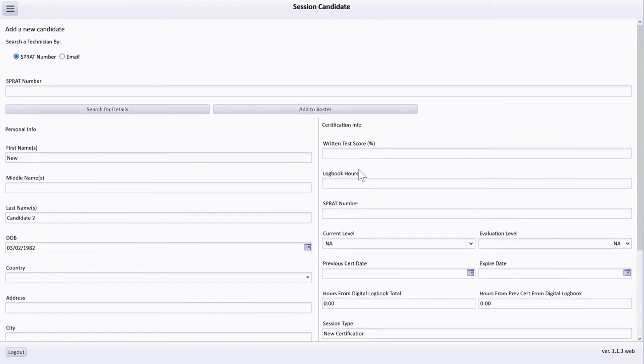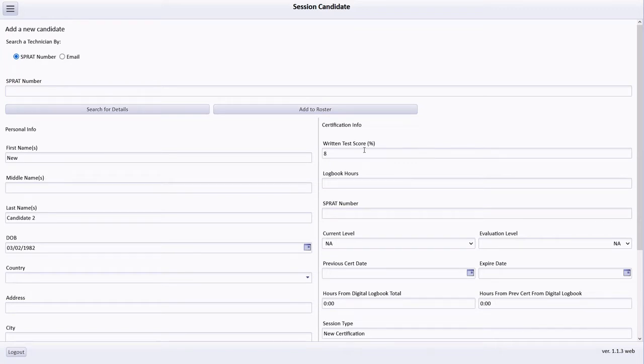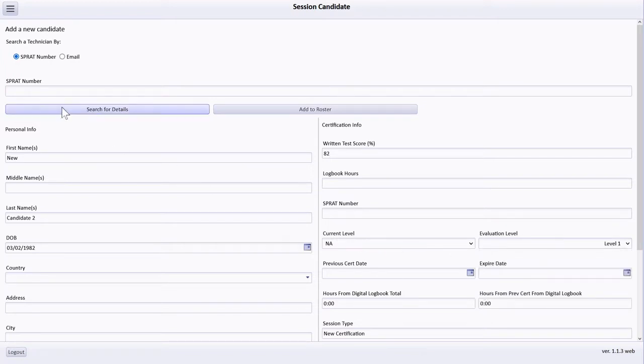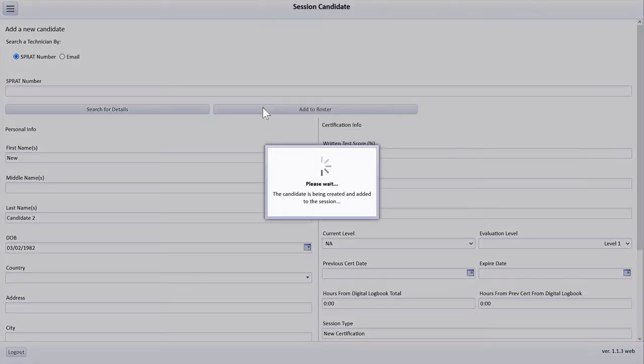After adding the candidate's unique email address, I add the candidate's written test score and testing level. After verifying that this information is correct, I add this fourth candidate to the roster.